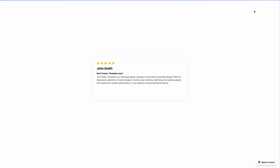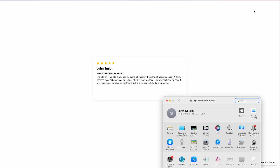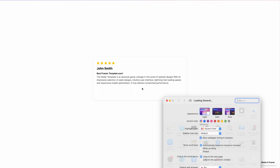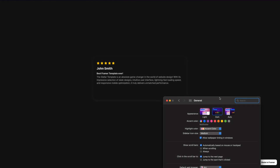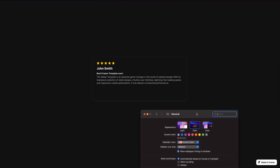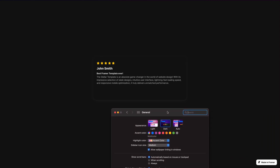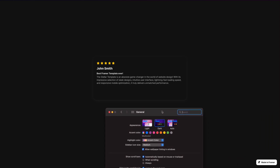What's up everyone, my name is Soren Iverson. I'm a product designer and today I'm going to show you how to create a card component in Framer that will respond to the light or dark mode settings that are configured on the device of the person that is visiting your website.